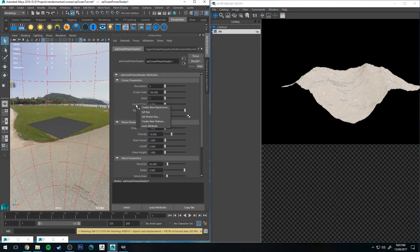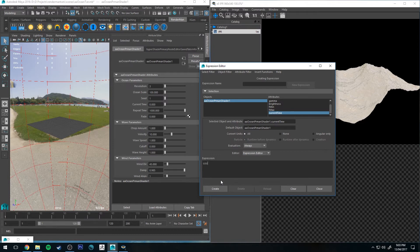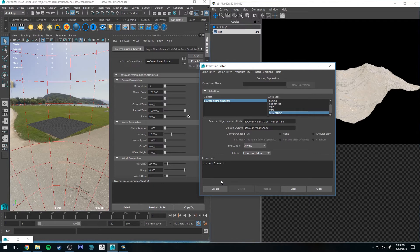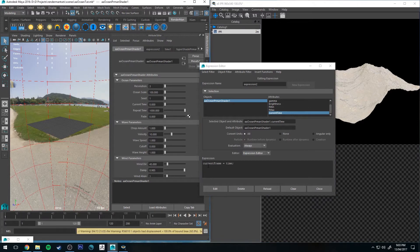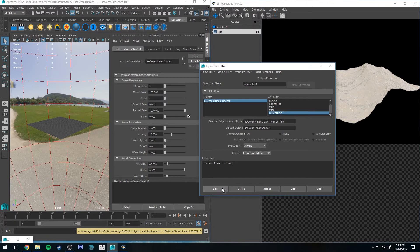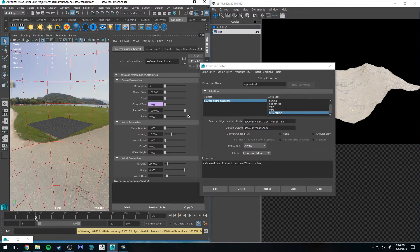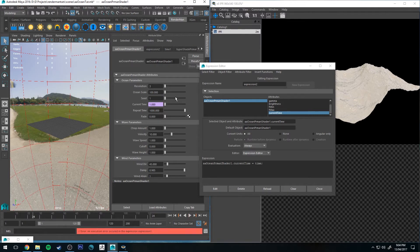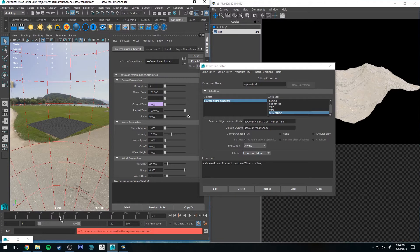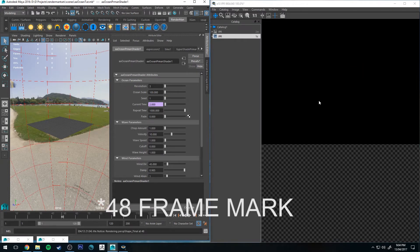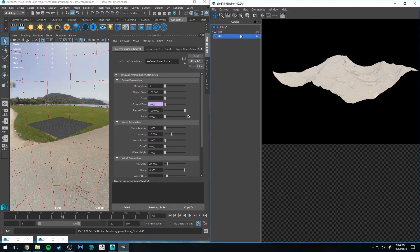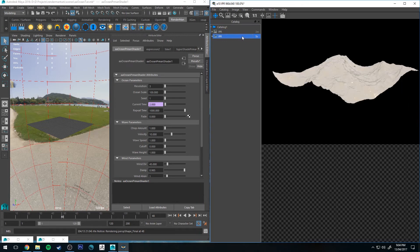So if you right-click on the current time, create new expression, and then in the expression we will type in current time equals time semicolon and click create. So now you'll see that as you change your position in the timeline it changes the current time. The time is set in seconds, so at 24 frames per second, the 24 frame mark you'll get one second, and then at the 48 mark you'll get two seconds, etc. Let's render that at the 48 second mark and you'll see that looks different from the frame one mark.